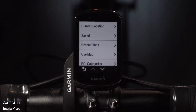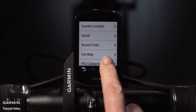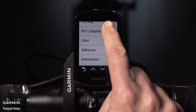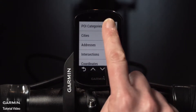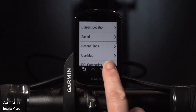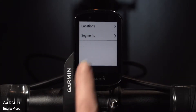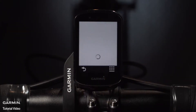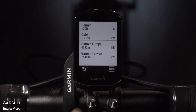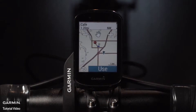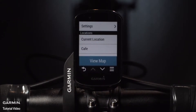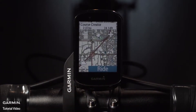Here you can add points to create your own custom routes using intersections, specific addresses, your favorite cafe, or by dropping pins right on the map. When you're done creating the course, you can select Ride or access the course later in the navigation menu under Saved Courses.